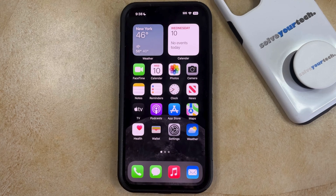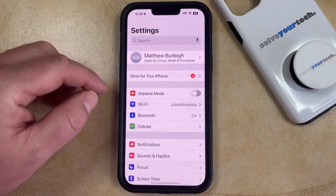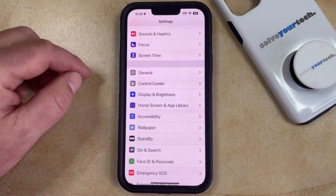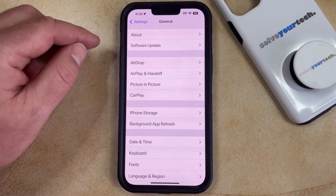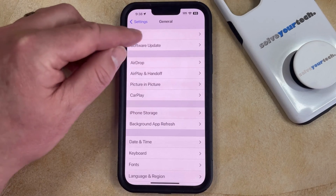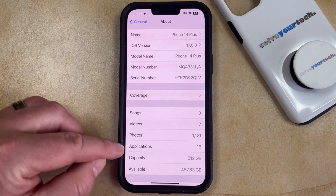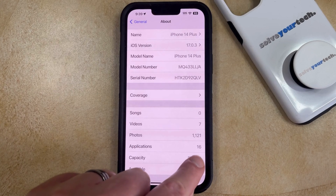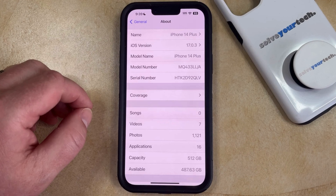If you'd like to find out the number of installed apps on your iPhone, then you can open the Settings app. You can then scroll down and select the General option, then select About at the top of this screen, and then you just need to locate the Applications option on this menu. The number to the right of Applications is the number of apps that you've installed on the phone.